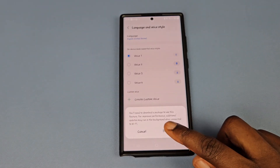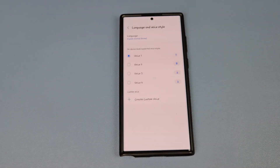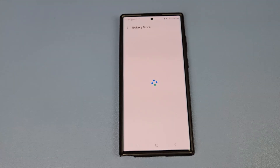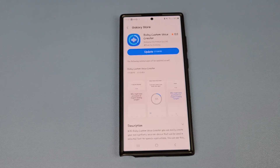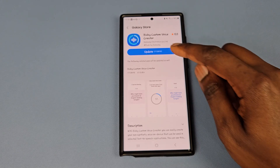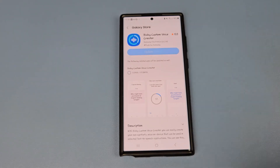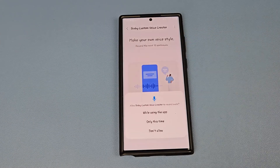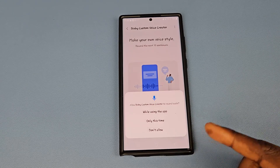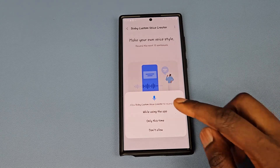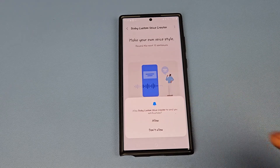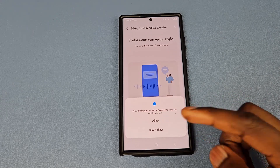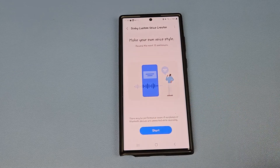Let's click on download. What we have here is 177 megabytes, so let's download. Once it's completed, you need to open it up.